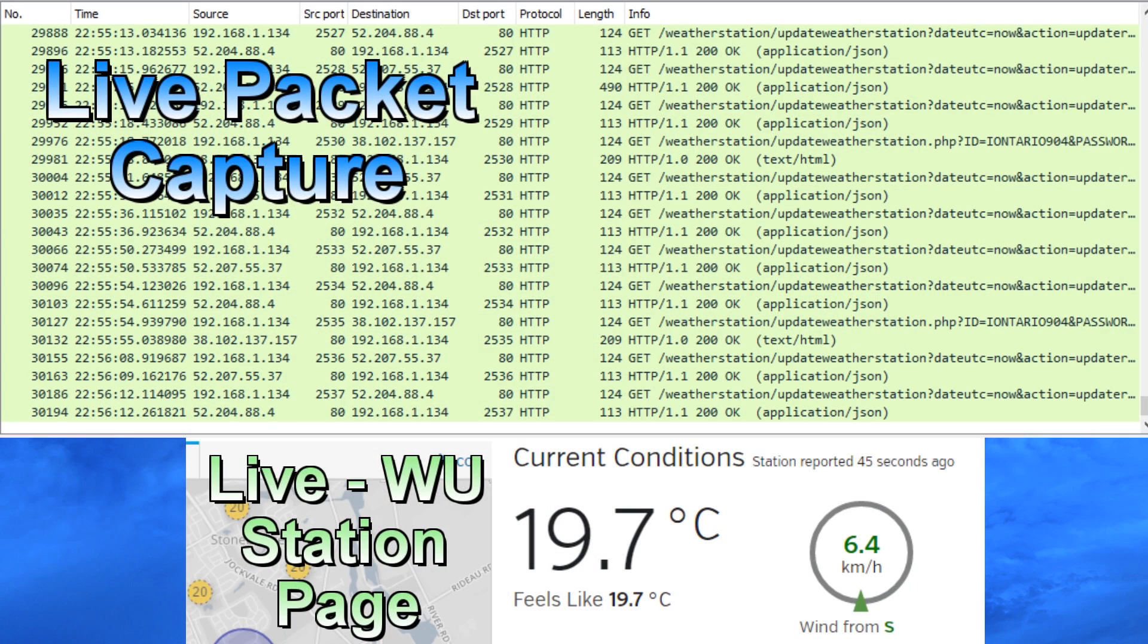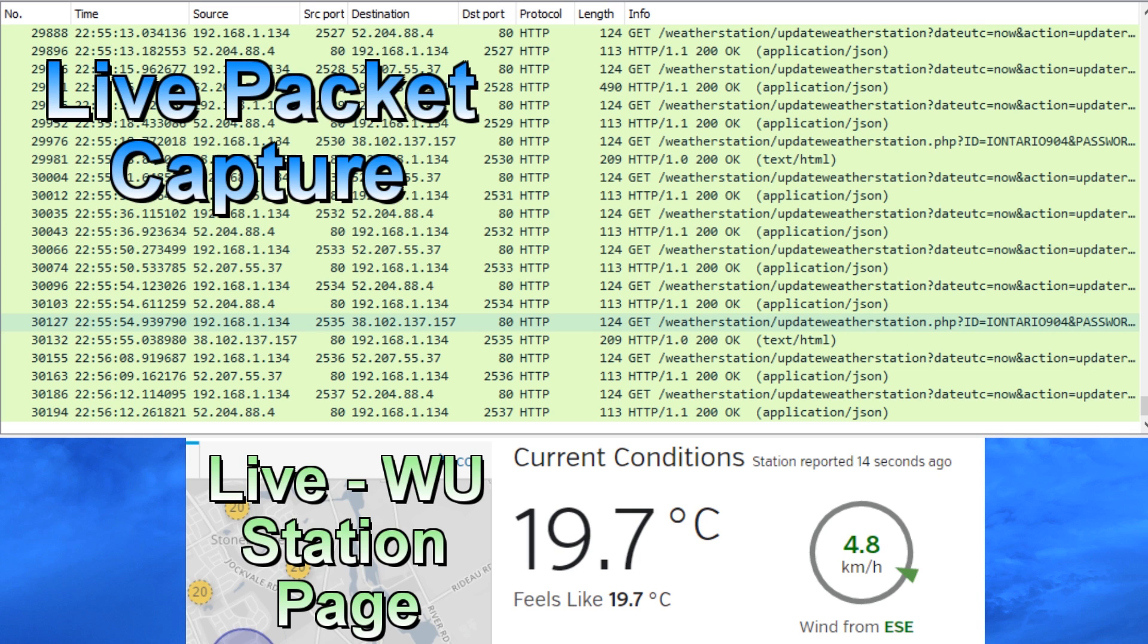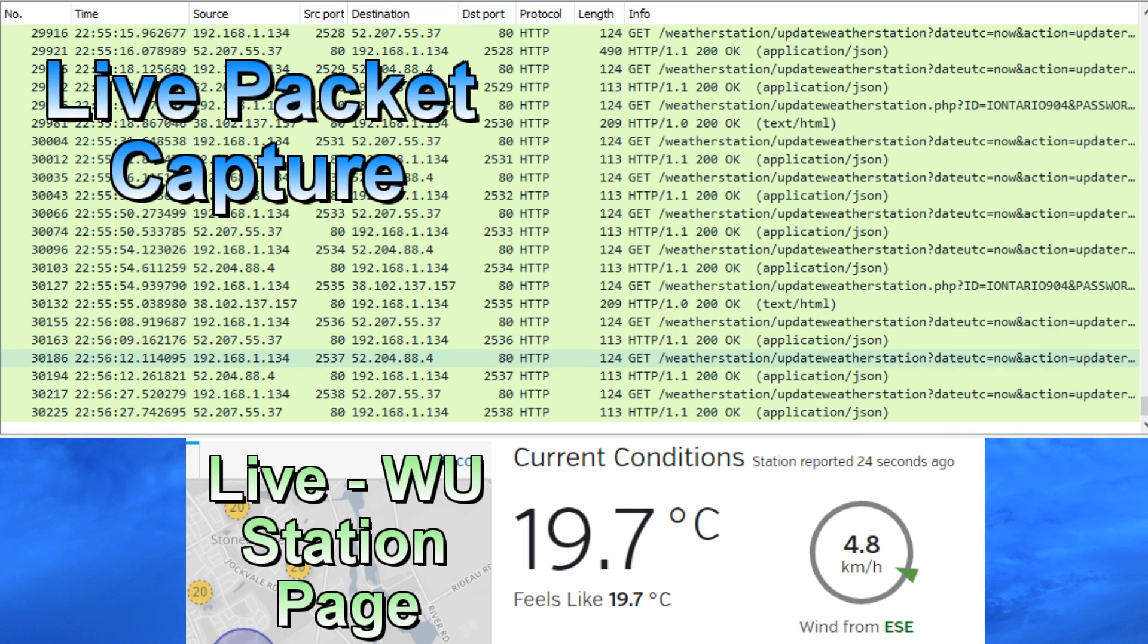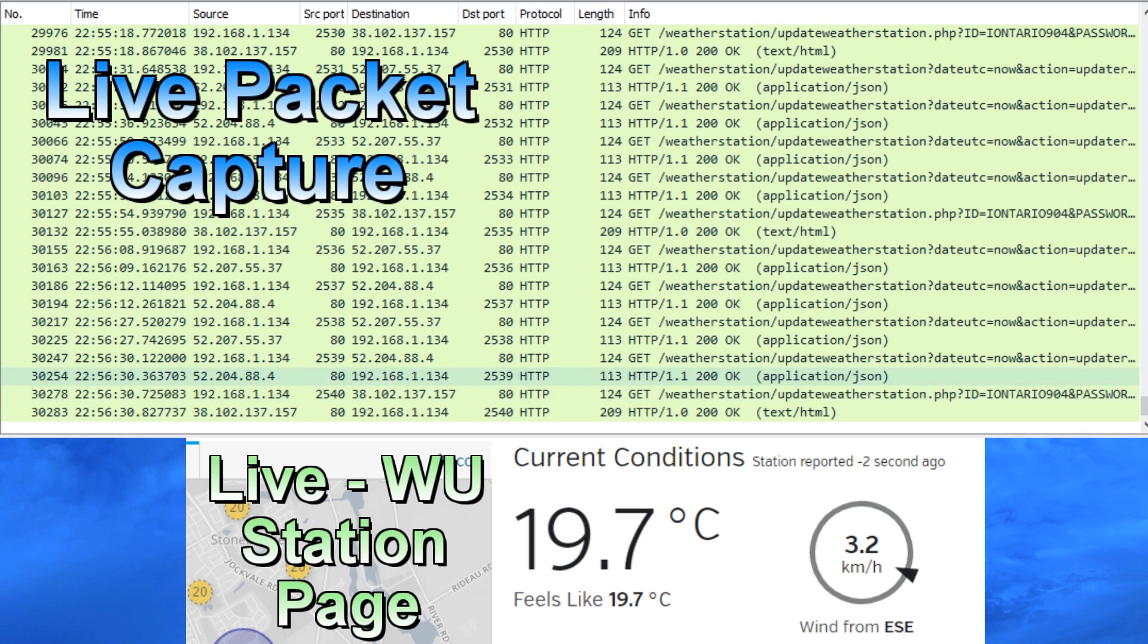So here's a live packet capture, and what you can see on the top window is basically all the posts, or gets I should say, that are being done by my Smart Hub to Accurite. The lines that show weatherstation.php with the ID of my station, this is actually a Weather Underground post. So what's happening here is every 18 seconds or so,